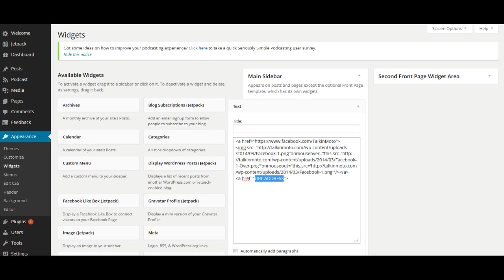So let's paste that in there: twitter.com/TalkinMoto. Okay, now once we have that in there, we want to put in our image.